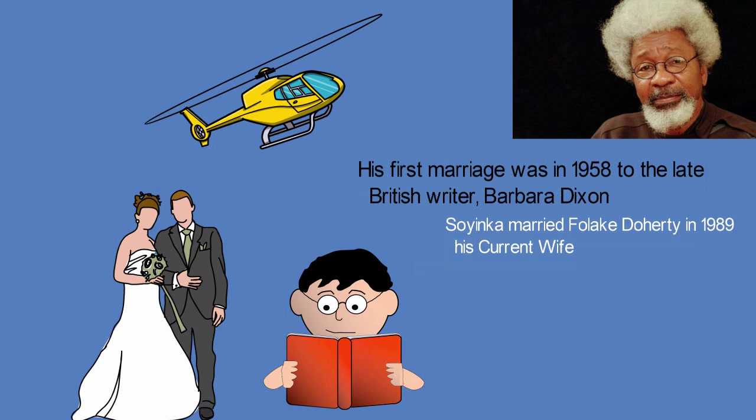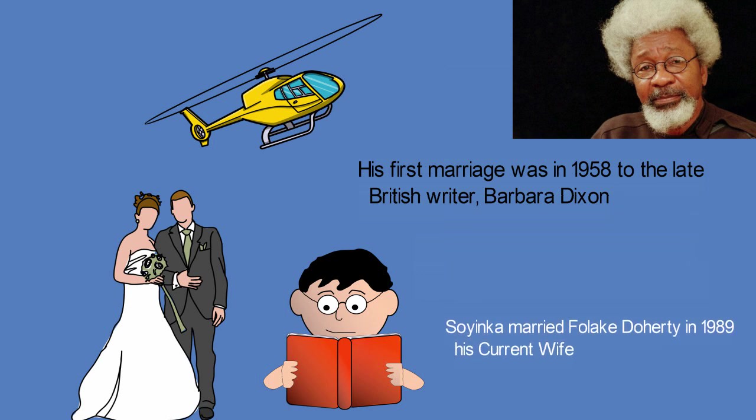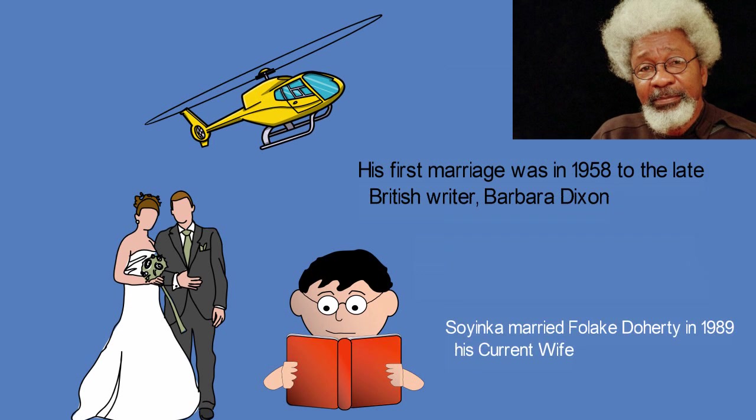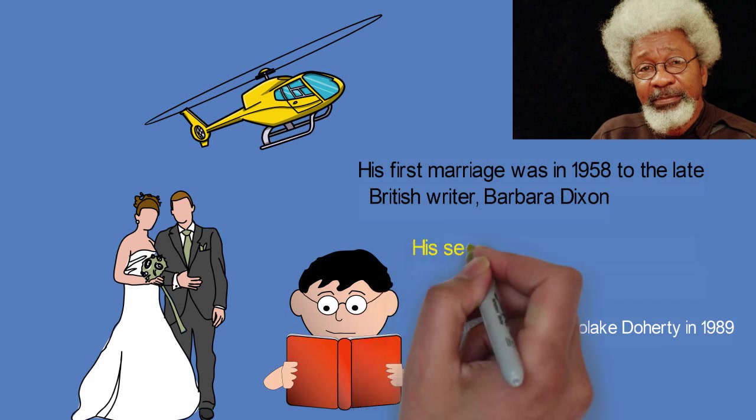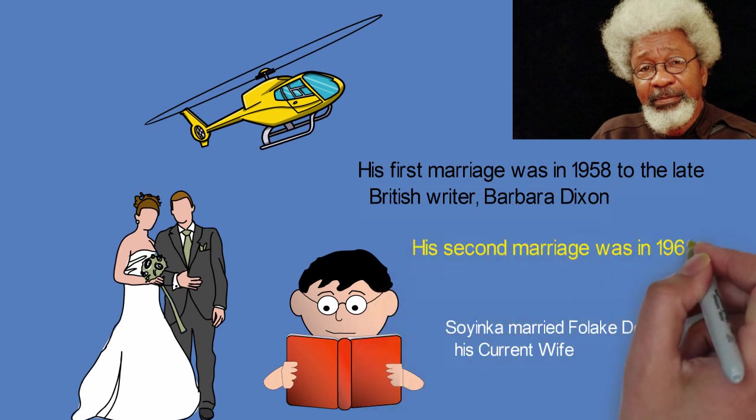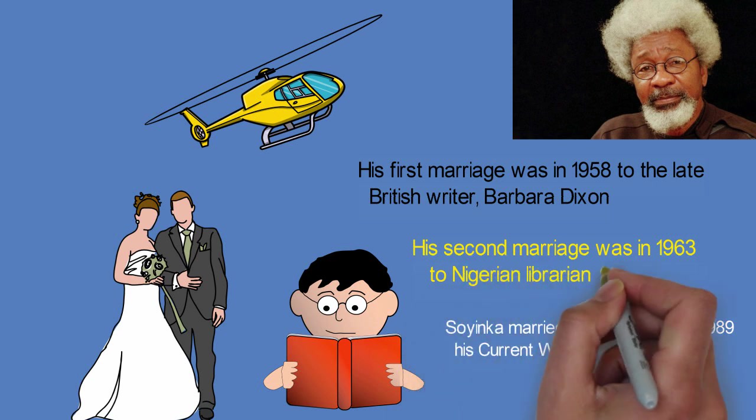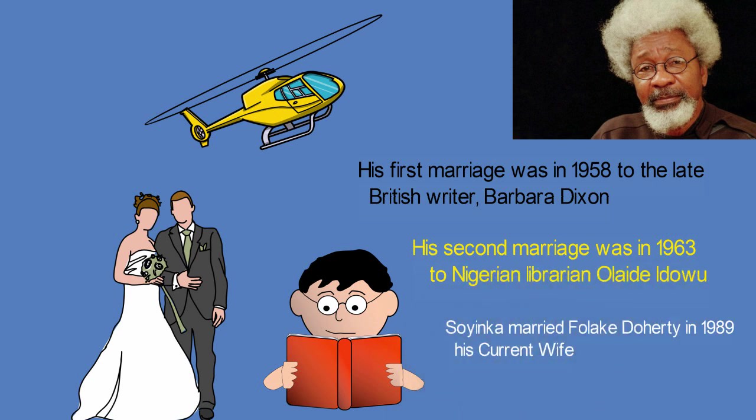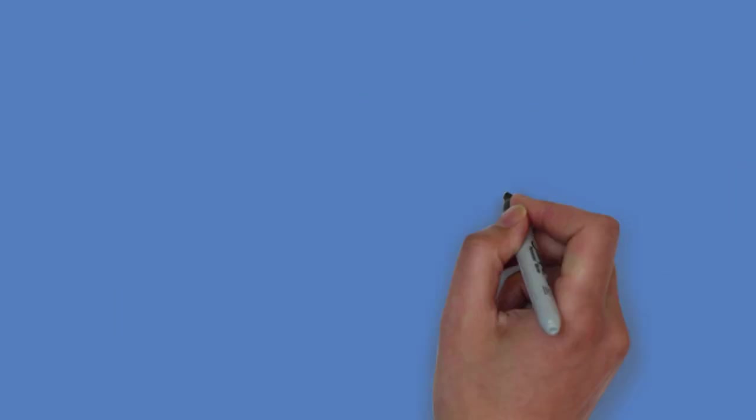His second marriage was in 1963 to the Nigerian librarian Olaide Idowu, with whom he had three daughters. Soyinka married Folake Doherty in 1989.